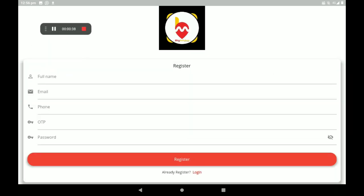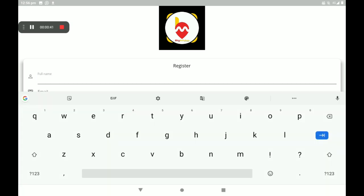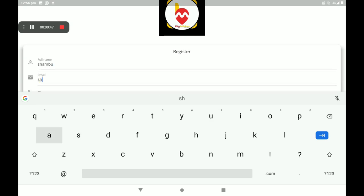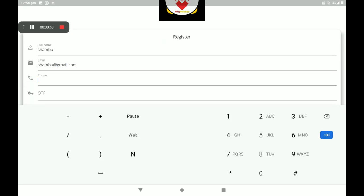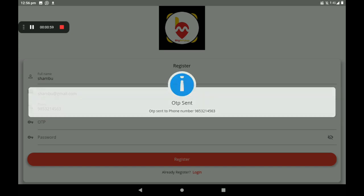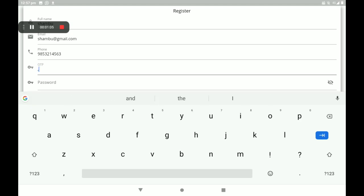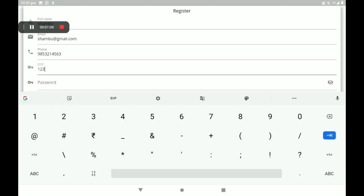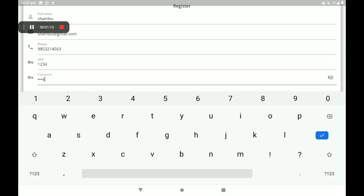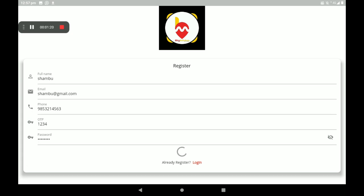Add your full name, email ID, then add your phone number. An OTP will automatically come to your mobile phone number — please add the OTP. Then set a strong password. After filling in this full detail, click on register.